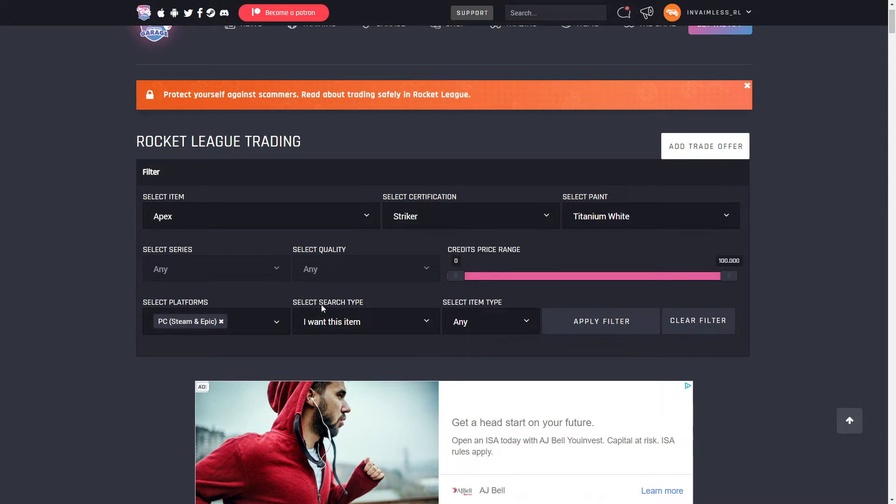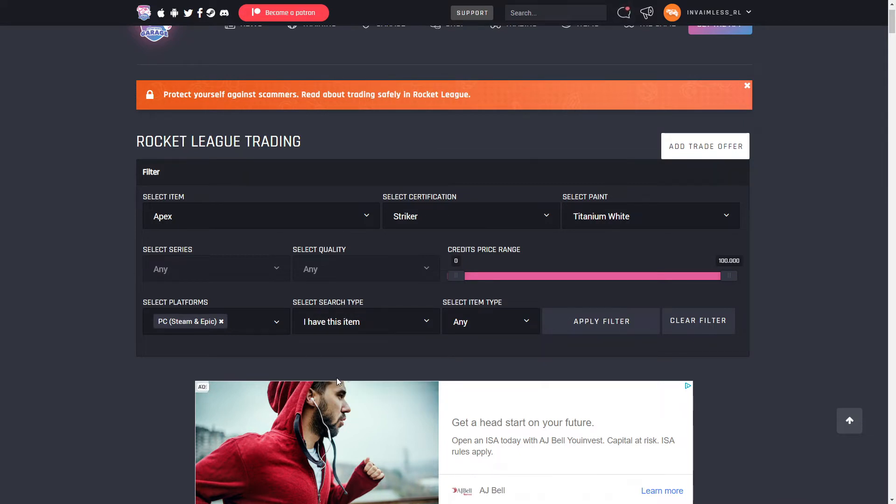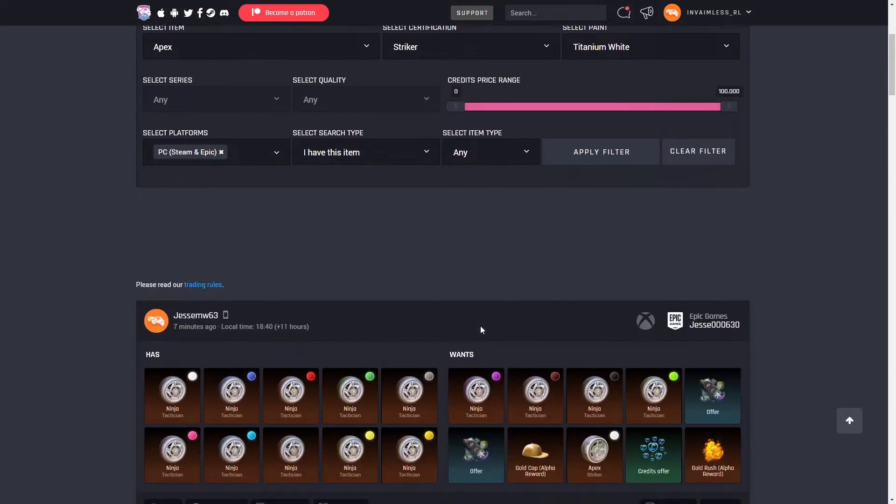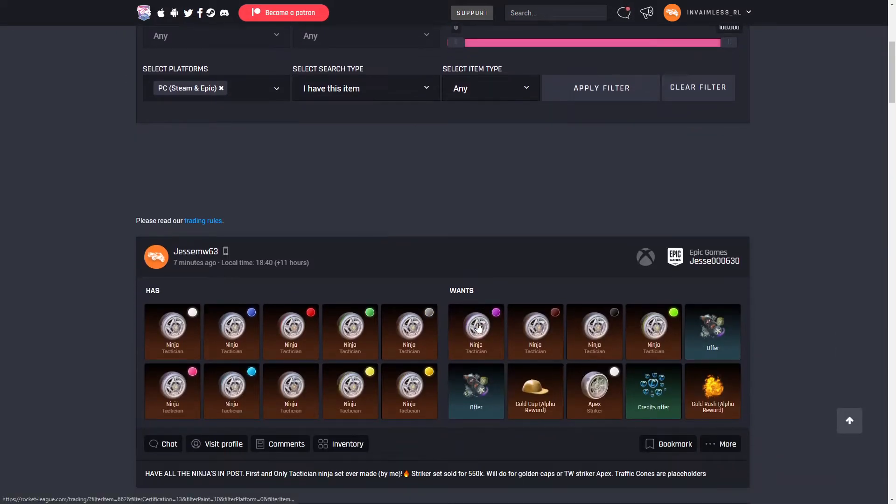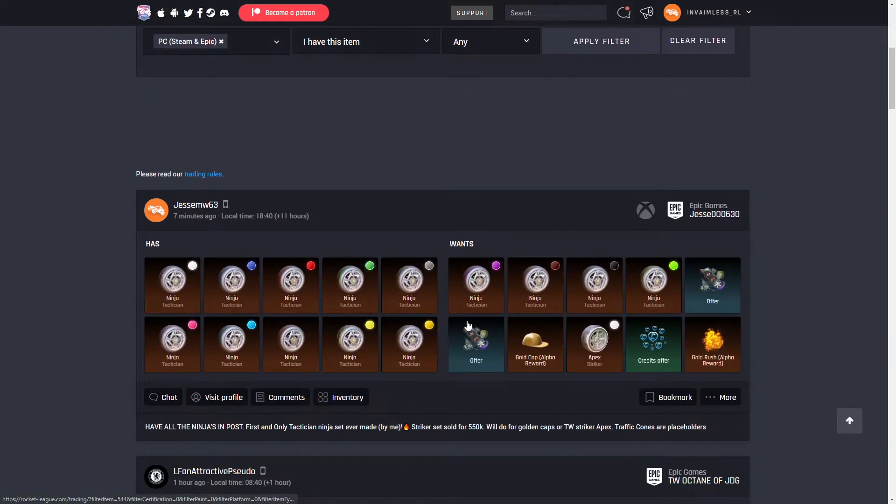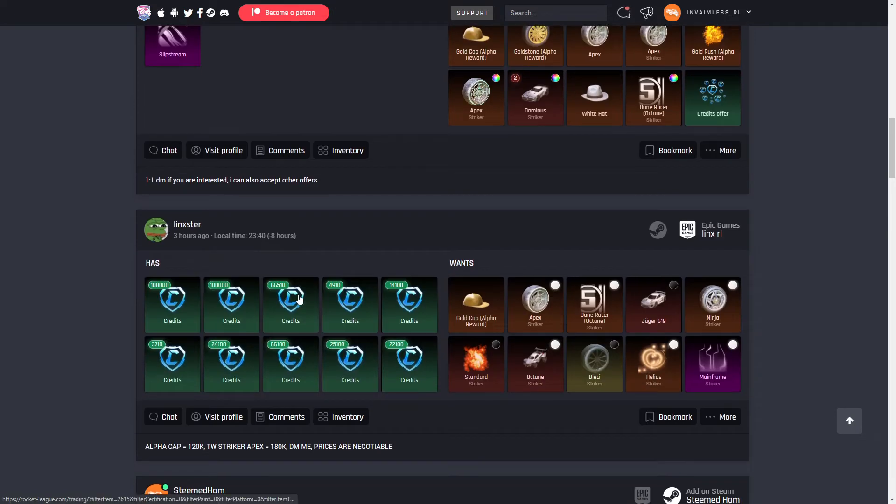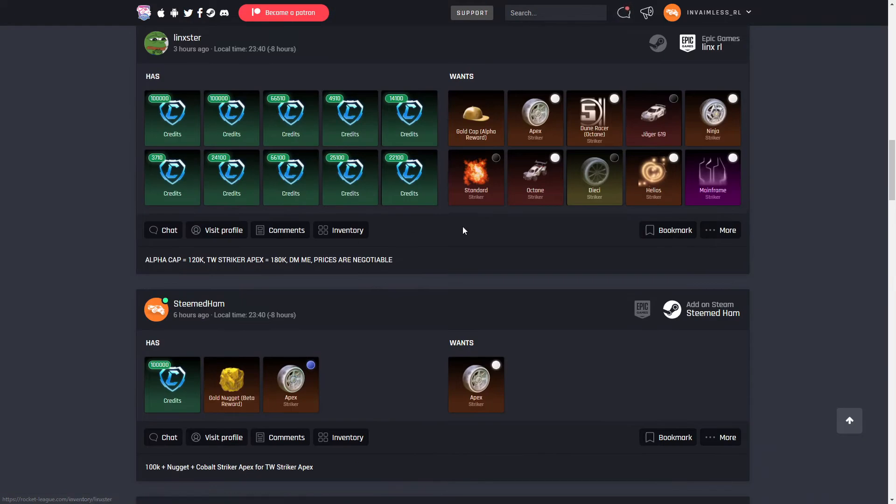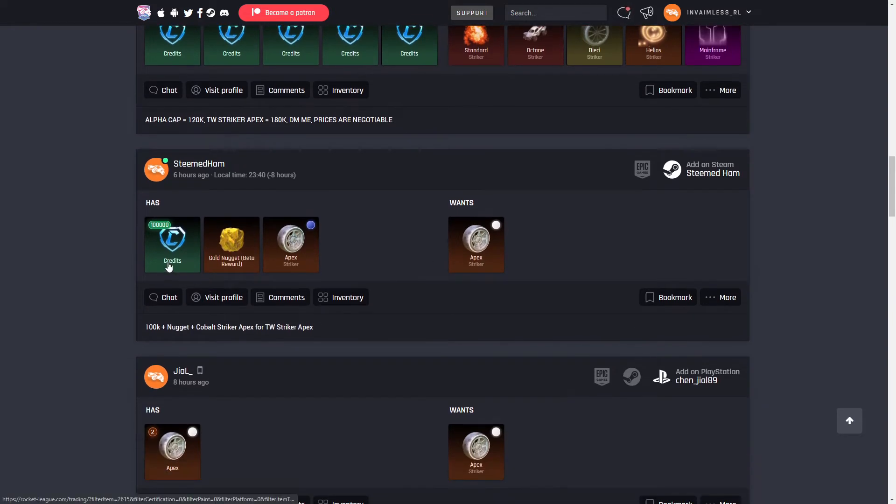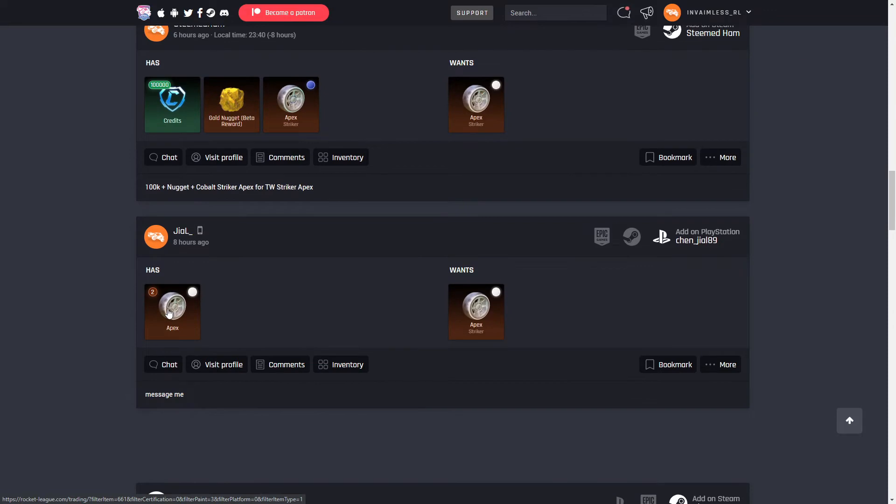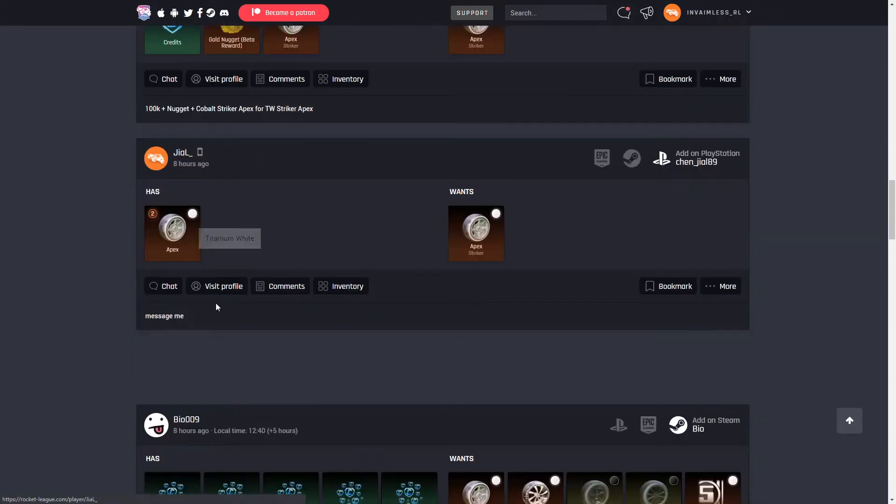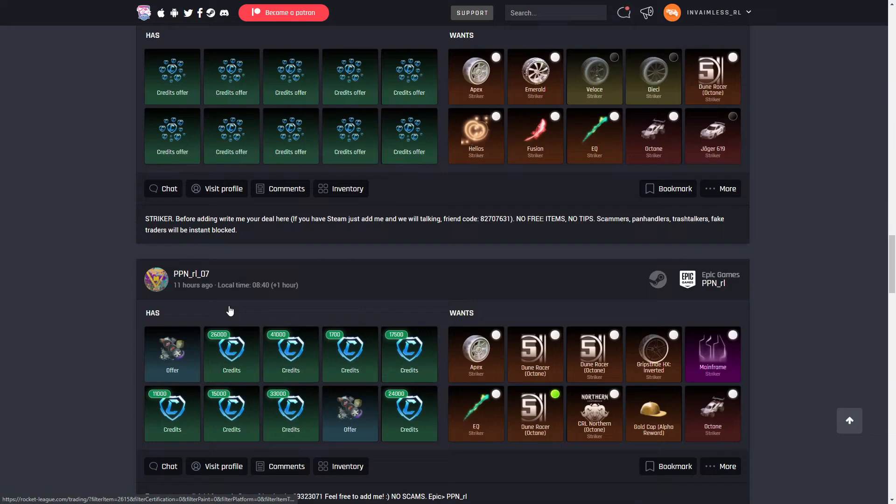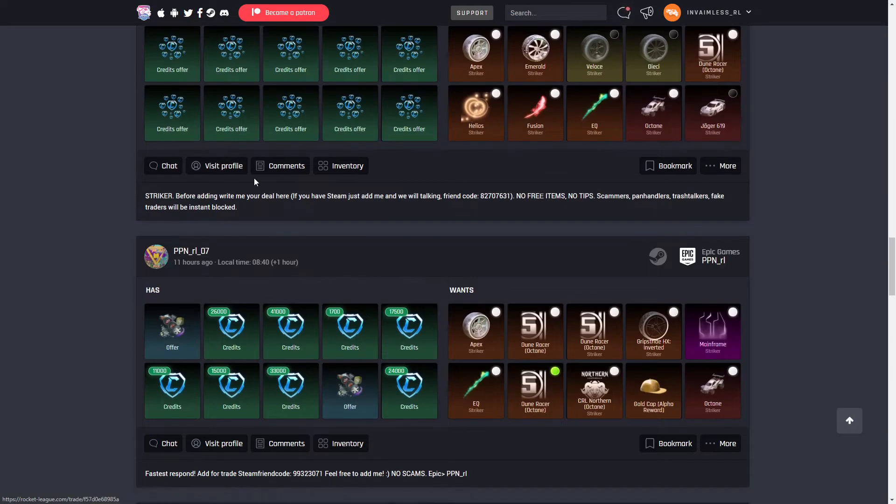Now you have to put search. You need to select search type, put 'I have this item'. So you don't actually have White Striker Apexes, but you put I have this item so you can see what other people are offering. Then you click apply filter, and now you scroll down. Now you just got to check what people are offering. You have to find one that's offering credits. Here, this guy's offering 100,000, so I at least know now it's more than 100,000 because this guy's offering two White Apexes.